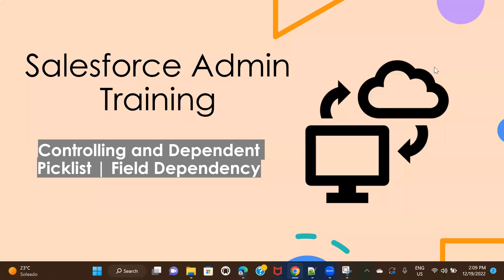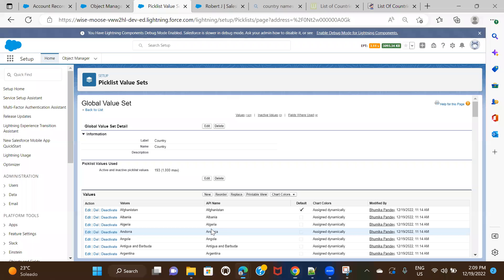Hello everyone, welcome back to another session of admin training course. In this one we are going to talk about controlling and dependent picklist values in Salesforce. Let's go ahead and see how we can set the dependencies and how to manage it.